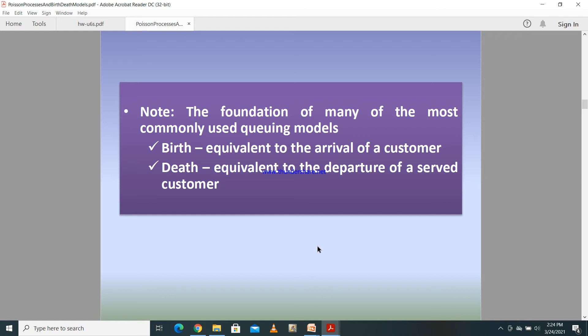The reason we learn about Poisson processes, pure birth processes, and birth and death processes is that they form the foundation of many queuing models. The pure birth process and birth and death process are both originated from Poisson processes, and most queuing models use these processes to perform calculations.